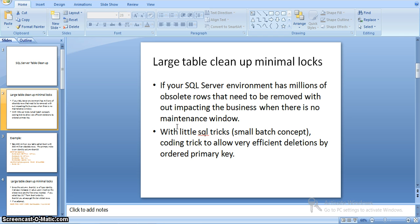Here we have an environment where we have a table with millions of records — absolute records that we need to remove without impacting any business when there is no maintenance window. We have a few SQL tricks that we can apply to delete the data where we have a primary key.